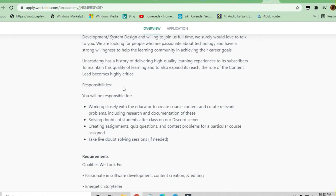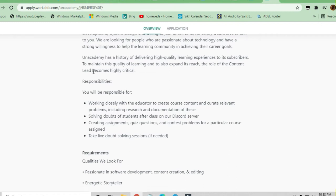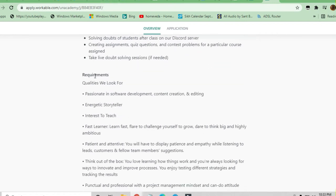The qualities they are looking for include being passionate about software development, content creation, and editing.